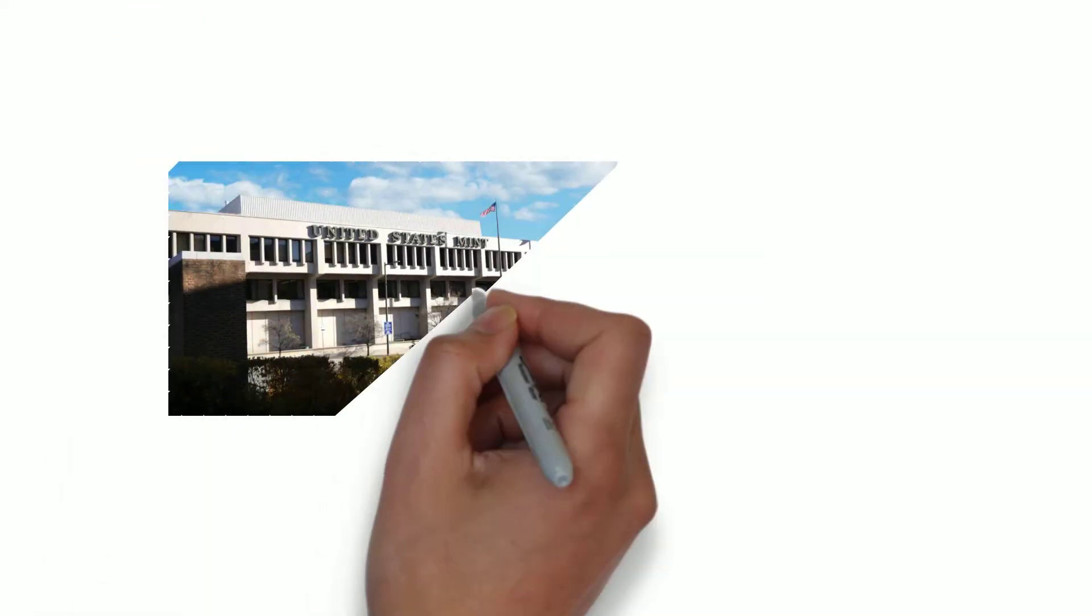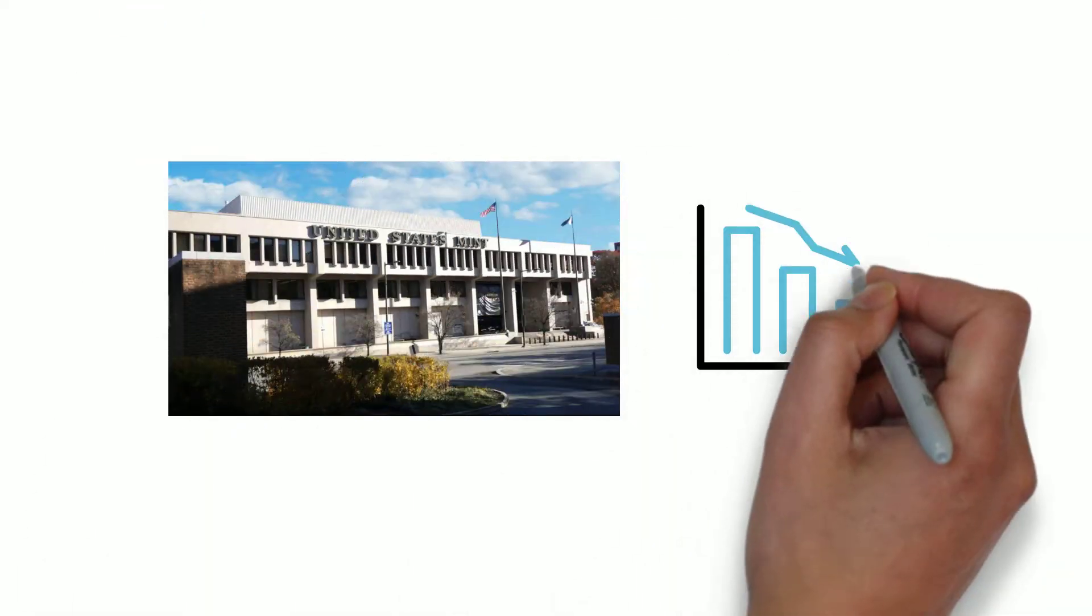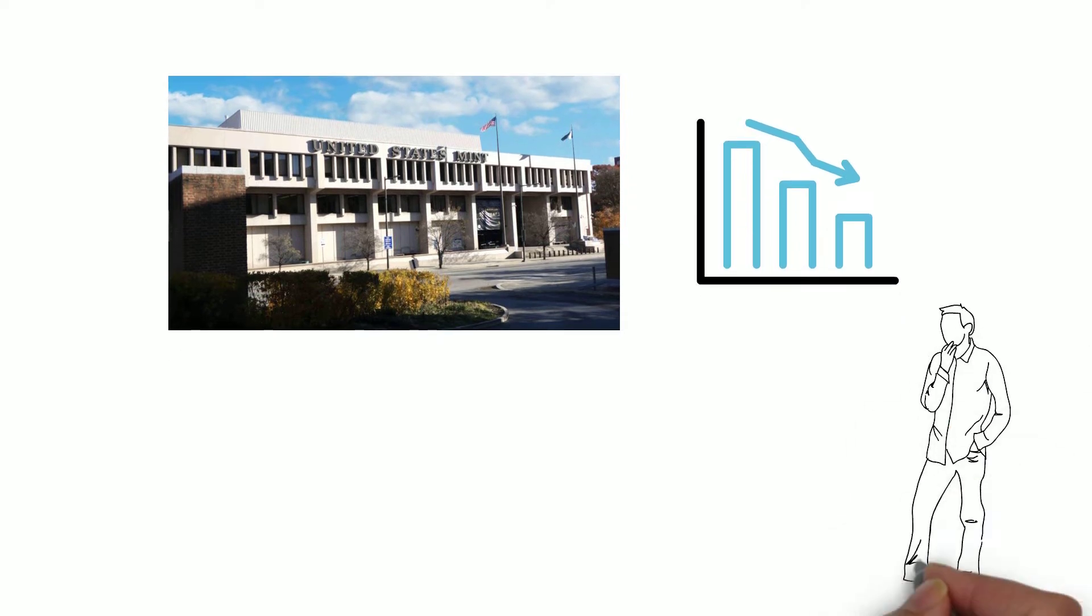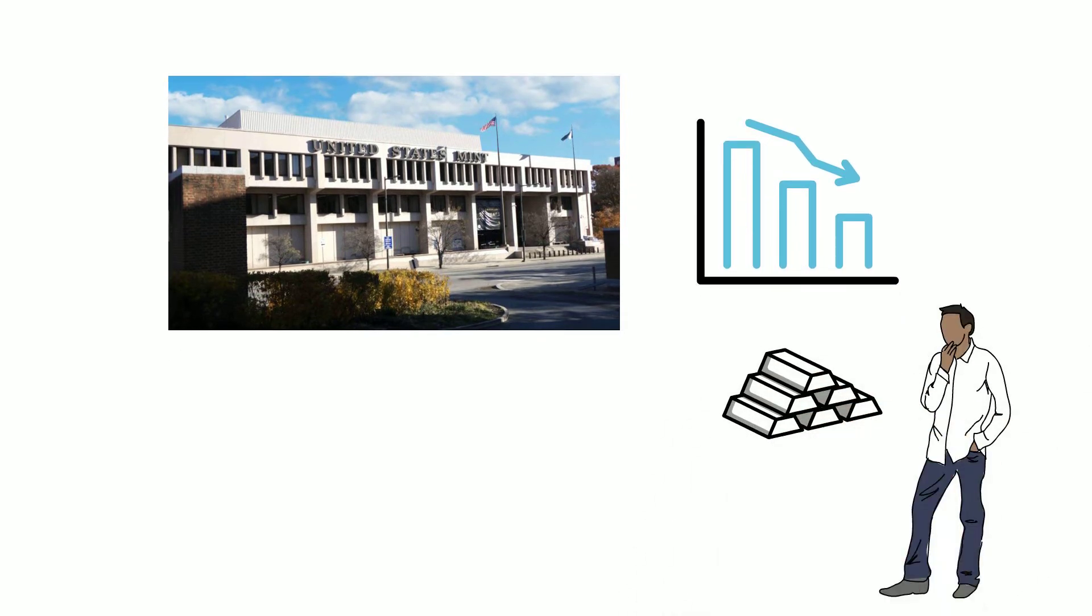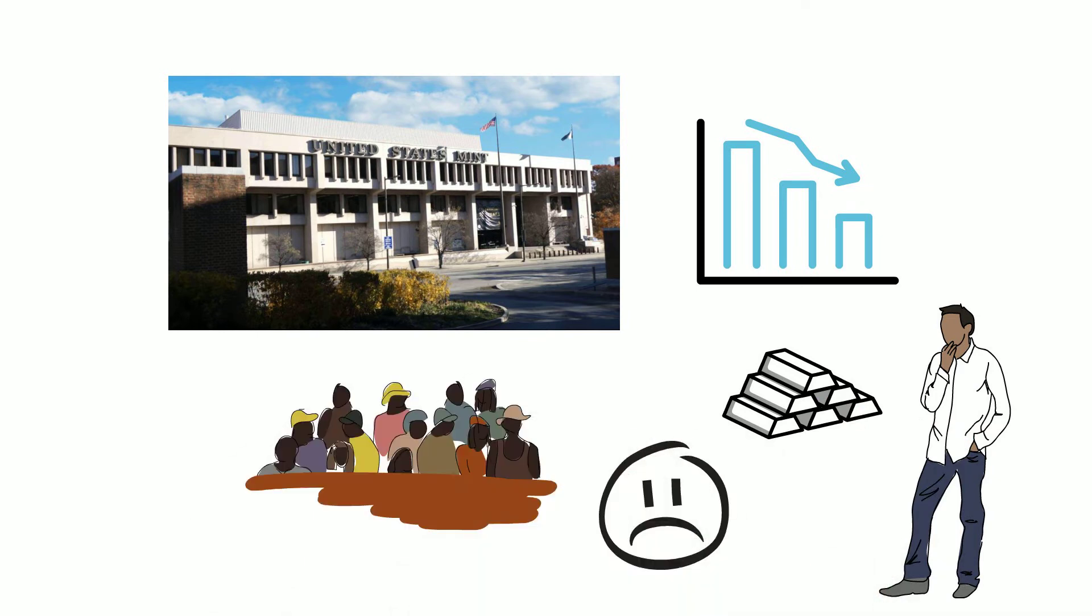But if you had to guess, the US mint will be the model of inefficiency for the rest of the year. Getting anything, silver or gold out of the US mint will be really difficult by and large for the public.